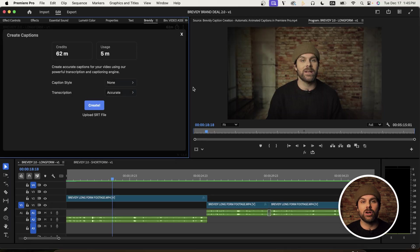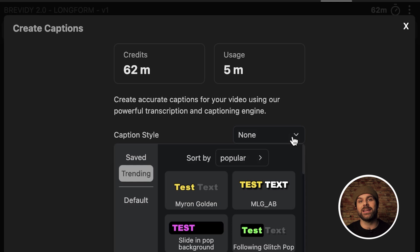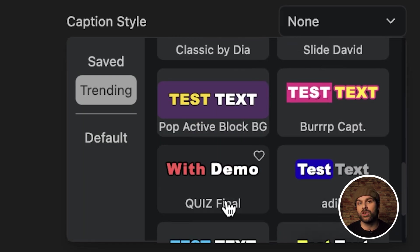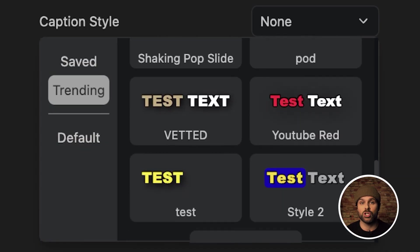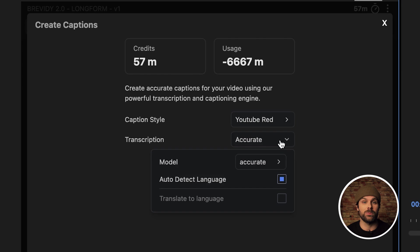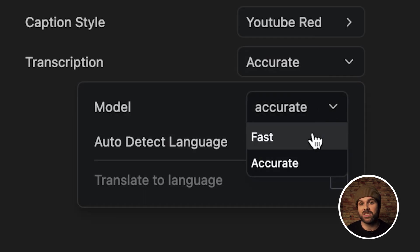Now back in our Brevity panel, we need to choose a caption style so we can click here to choose from a long list of trending presets. Now keep in mind that you'll still be able to customize the captions after choosing this preset so think of it more as a starting point for your captions if that's what you need it to be. So I'll select this YouTube Red preset and then you'll see next we have to choose our transcription model here based on either the fast or accurate setting.